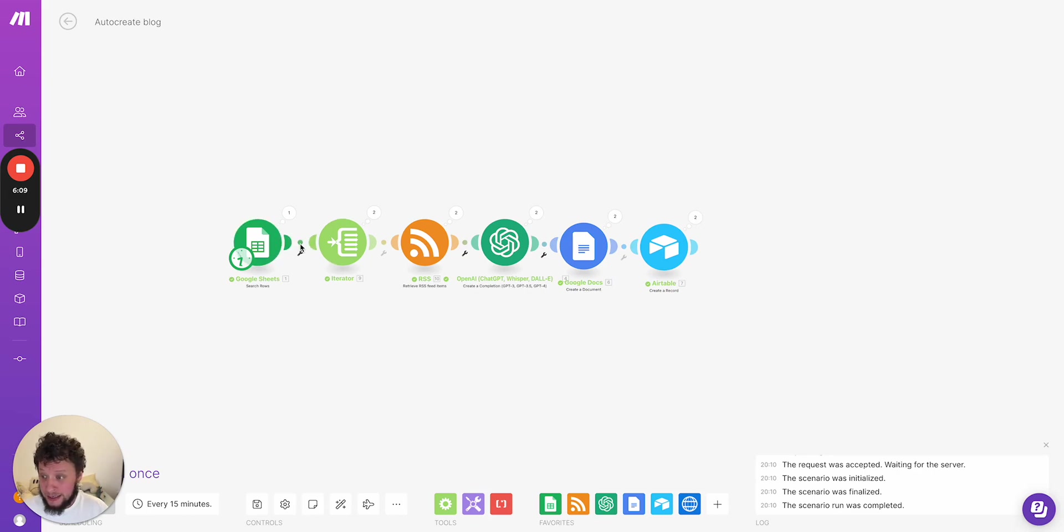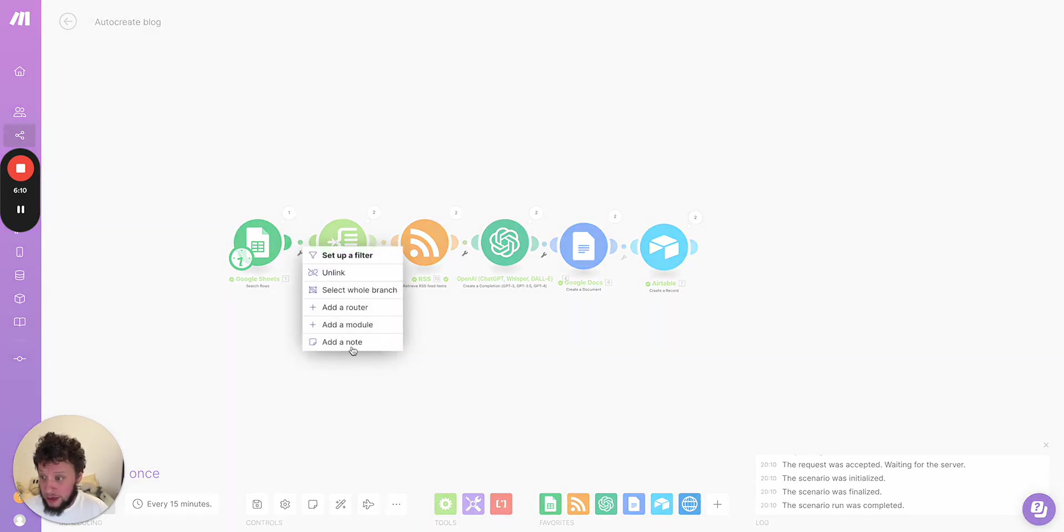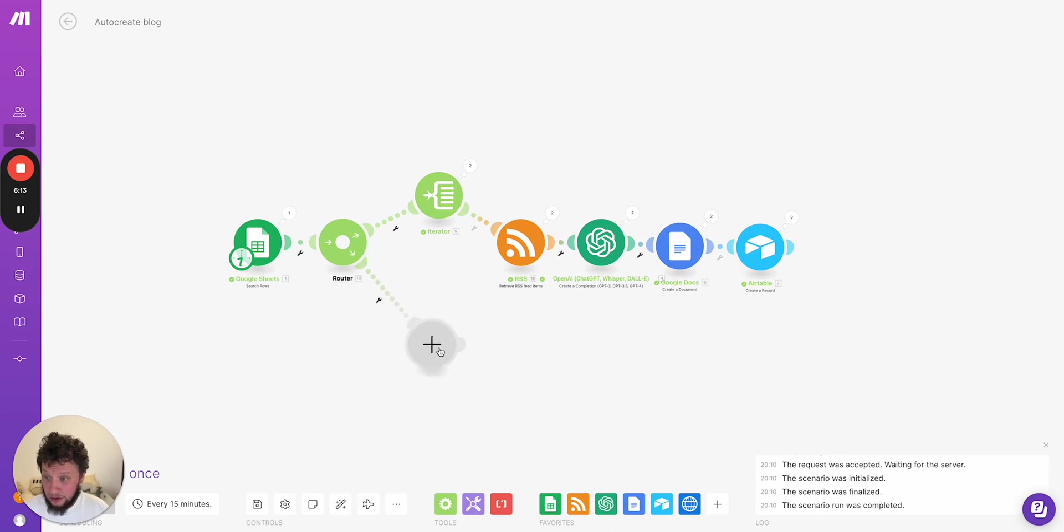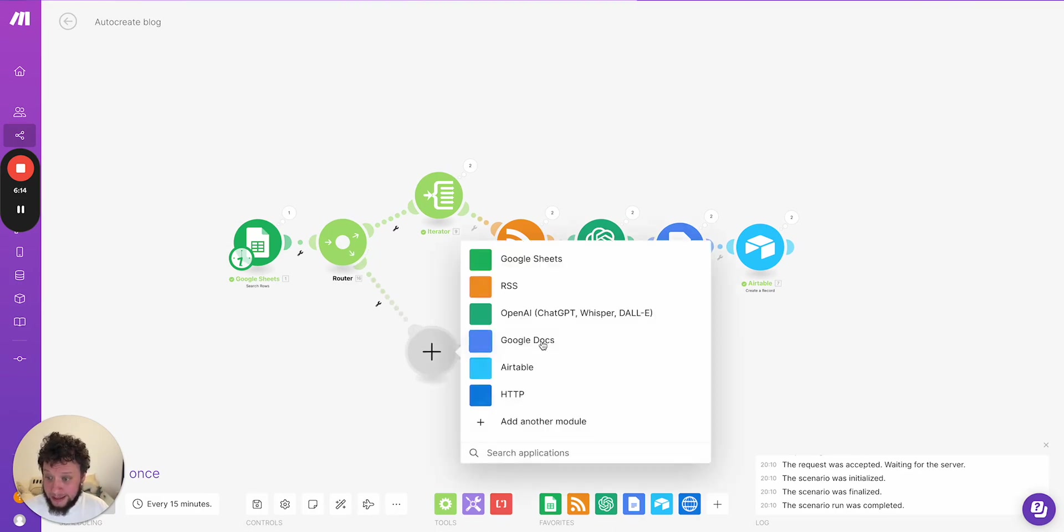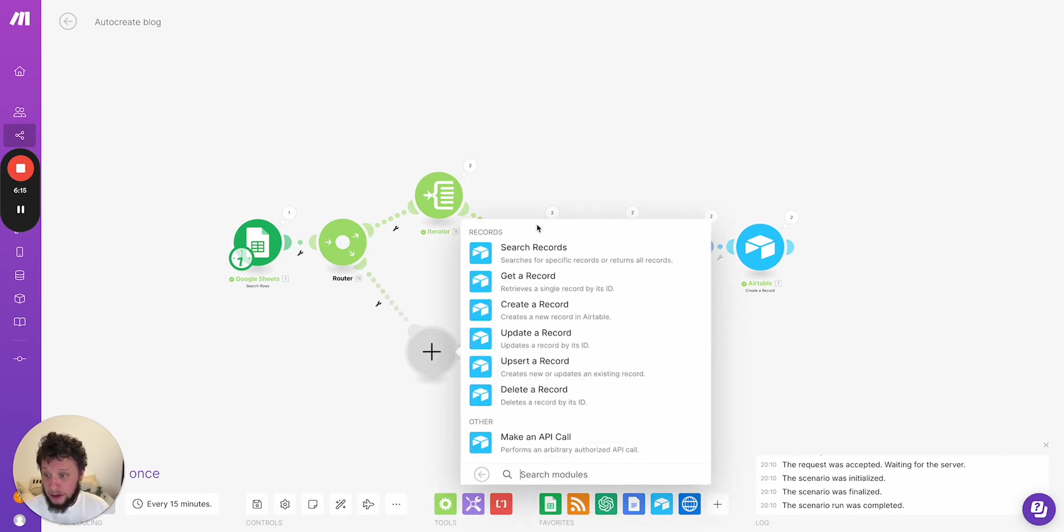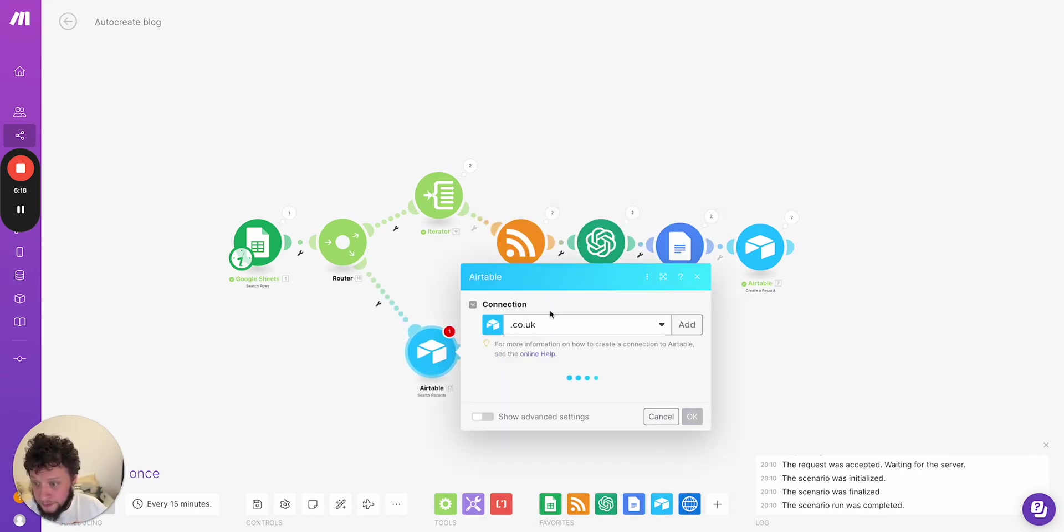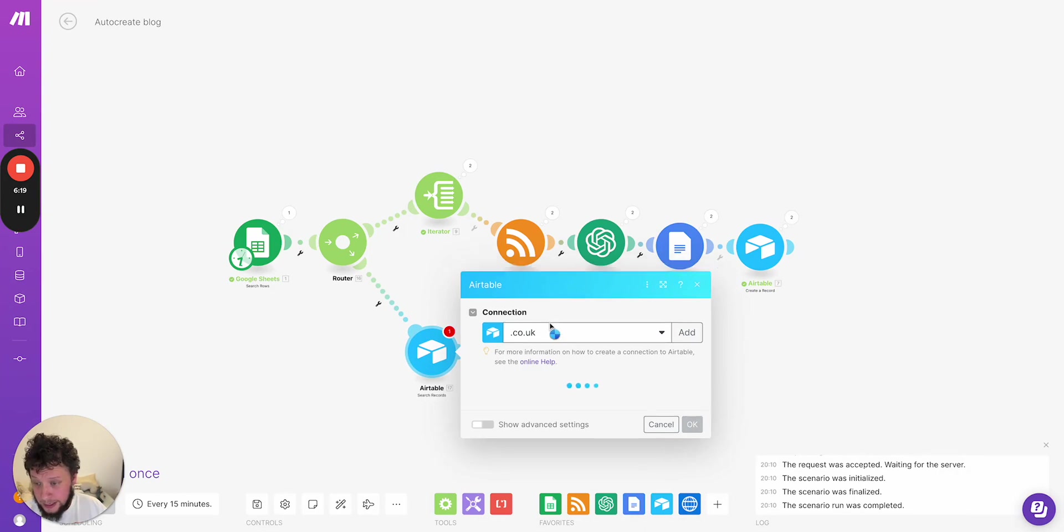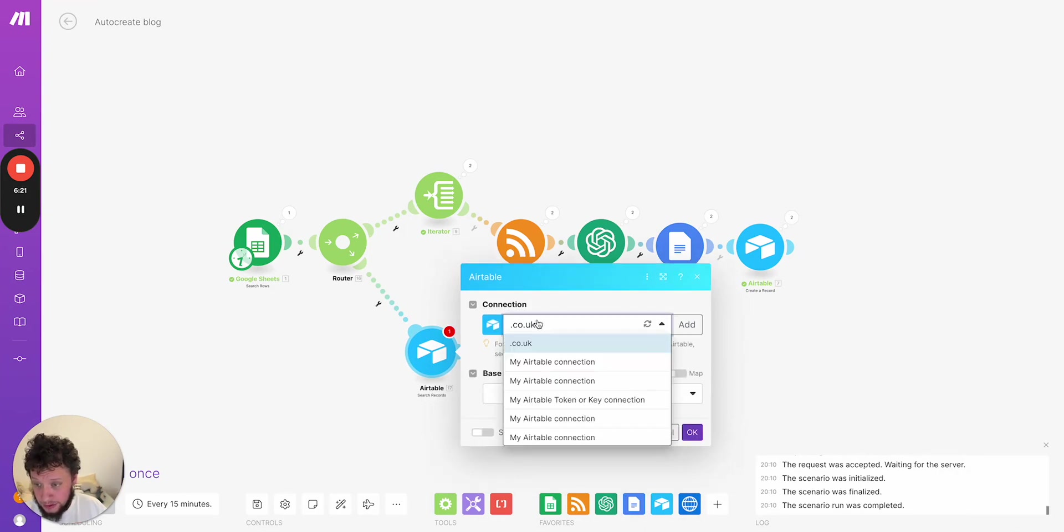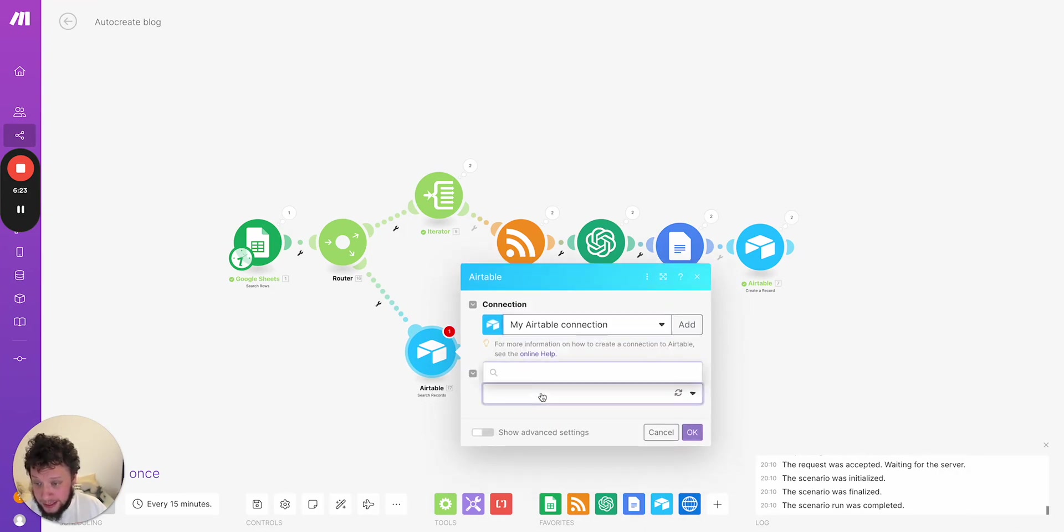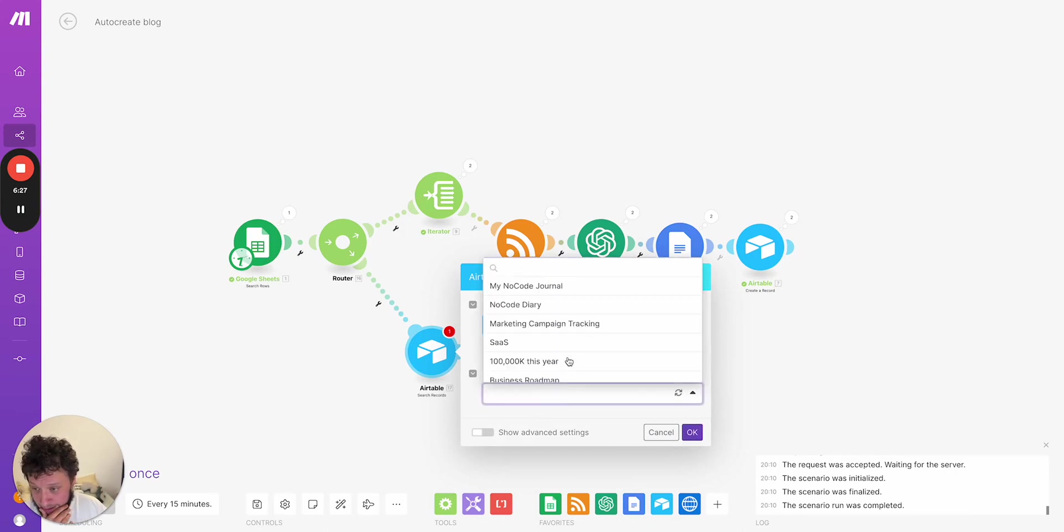And then you can add in, for example, another router here. And basically this will just look at an Airtable. You ask it to search records in your Airtable. I'll just show you quickly how this would work.